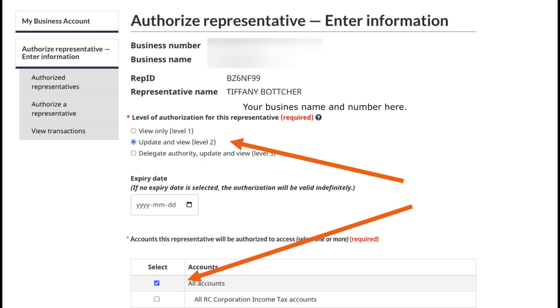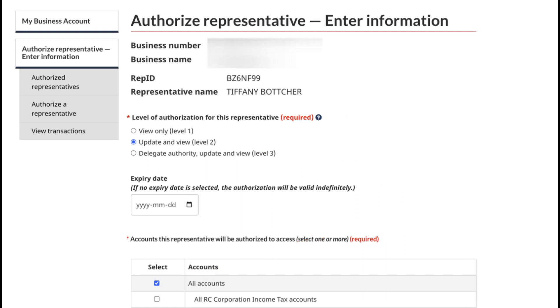Once you have clicked 'All Accounts,' added in the correct authorization level, no expiry date is required — you will then submit the application.